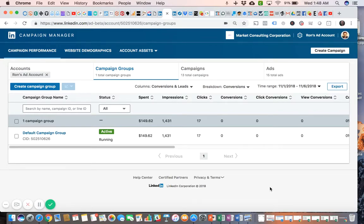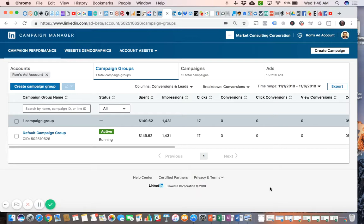Hi Bizhack, in this video I'm going to show you the different submenus under the Account Assets menu in LinkedIn Campaign Manager. We'll be looking at how to create matched audiences, which is basically LinkedIn's version of Facebook custom audiences, and also how to retrieve leads that you've captured through a LinkedIn lead generation campaign.